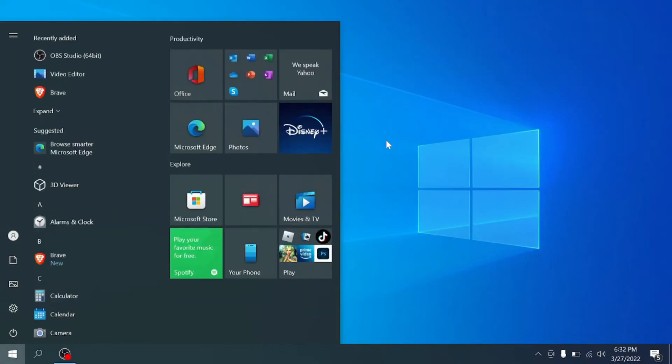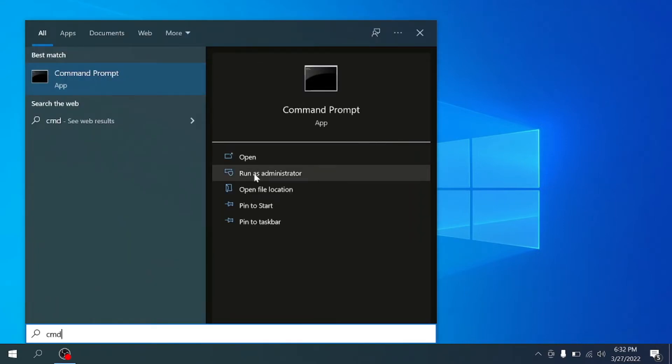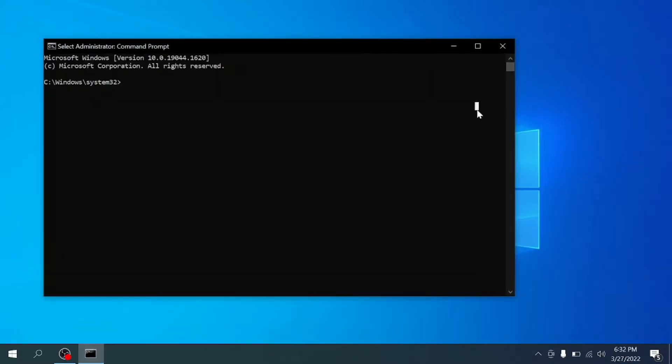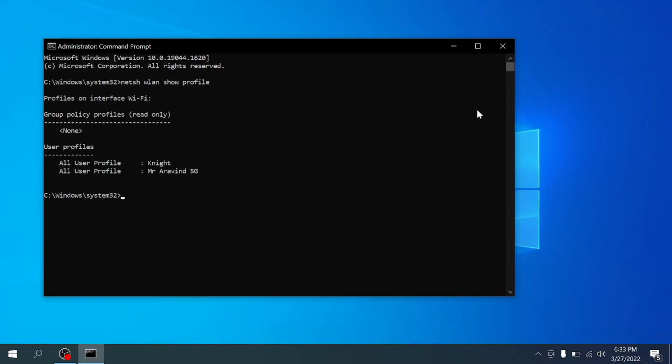First open your command prompt and run as administrator. After opening the command prompt, just type netsh space wlan space show space profile and hit enter.